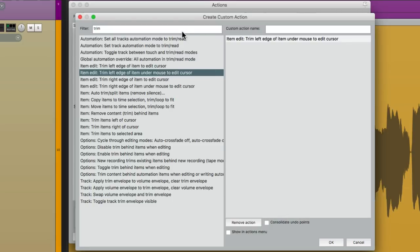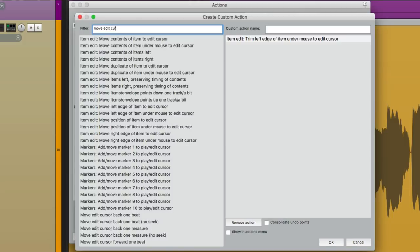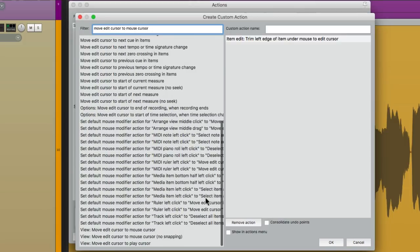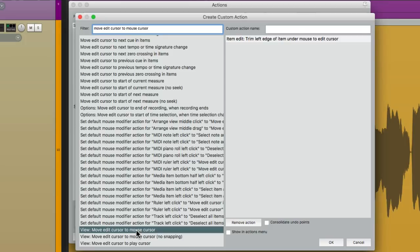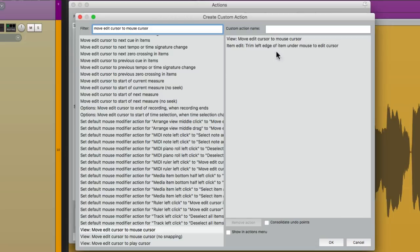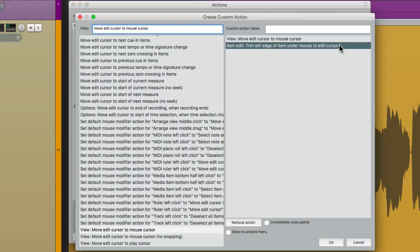Let's type in over here. Move Edit Cursor to Mouse Cursor. And then if we scroll to the bottom. There's an action right here. That's going to move the Edit Cursor to where our mouse is placed. Let's put it before this one. So now it's going to happen when we perform this function or custom action. It's going to move the Edit Cursor to the mouse cursor. And it's going to trim to the left edge.